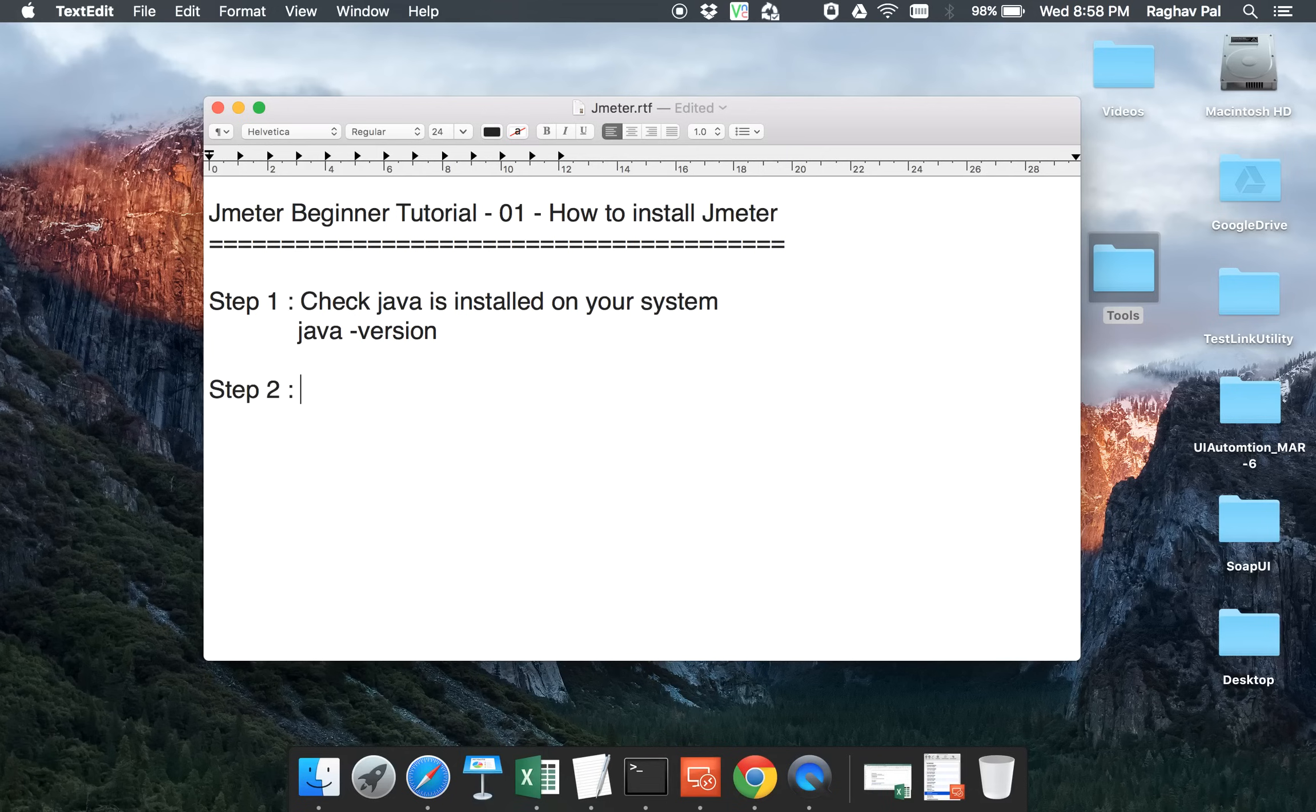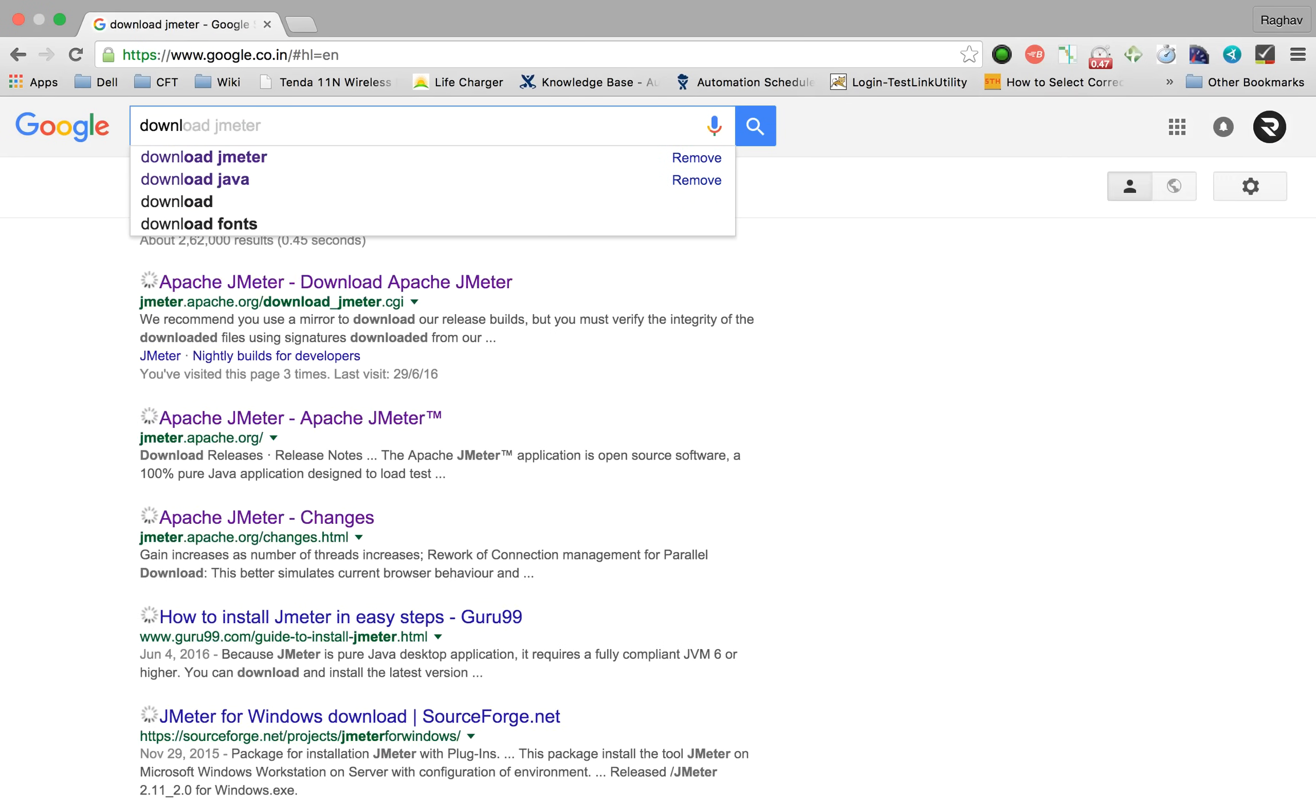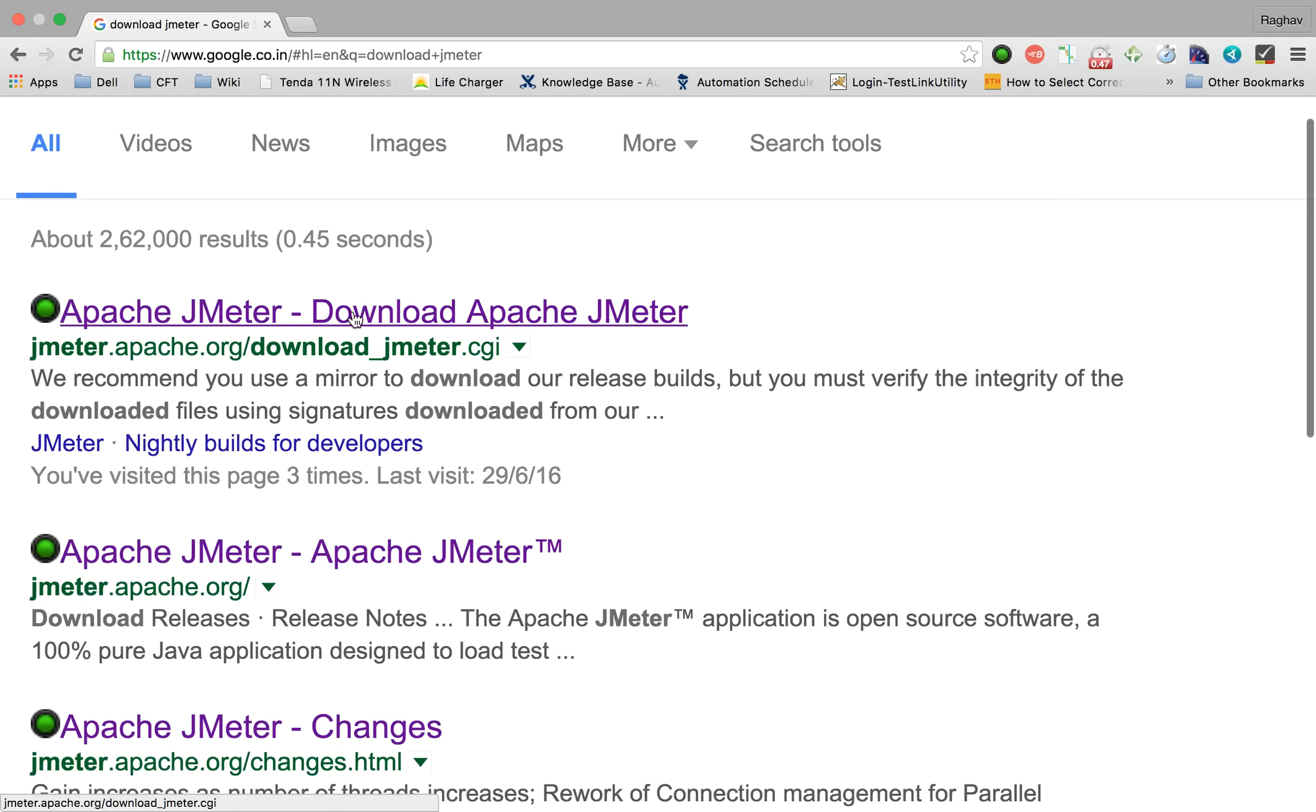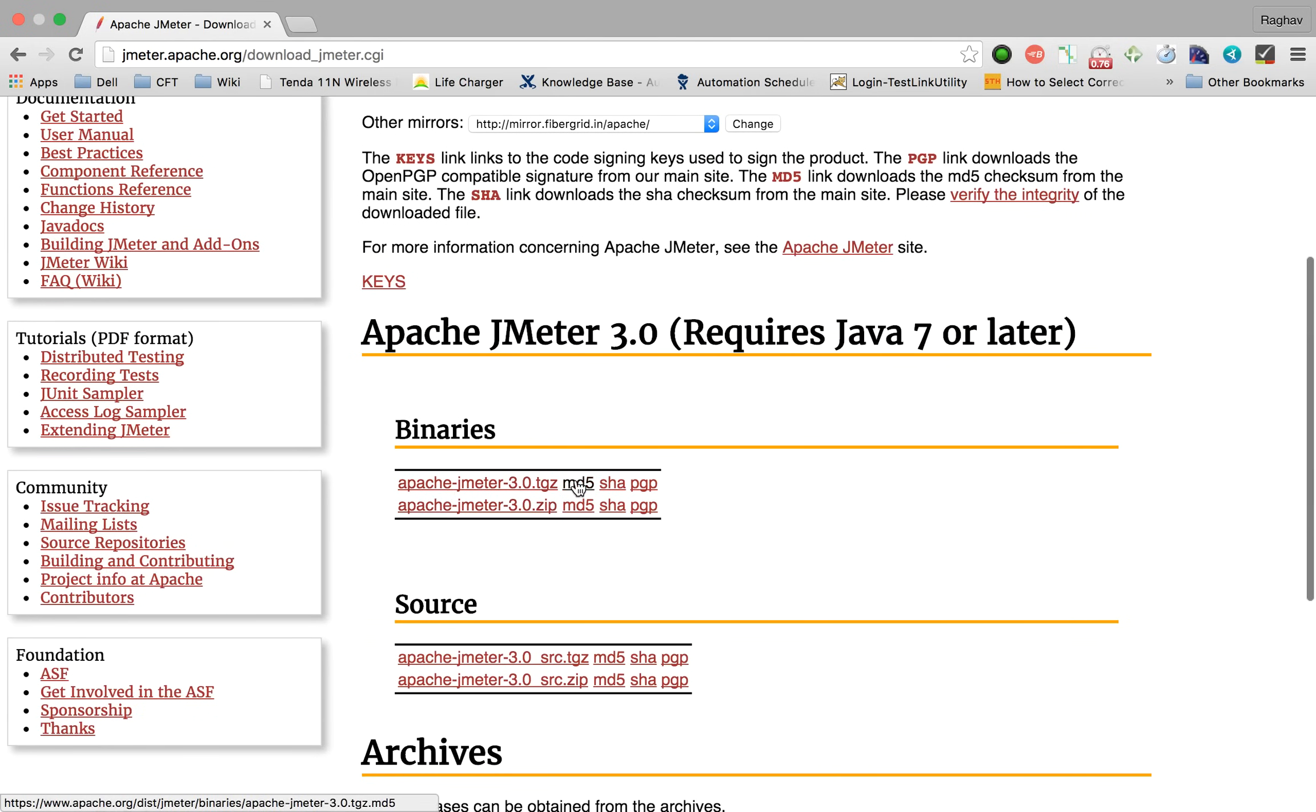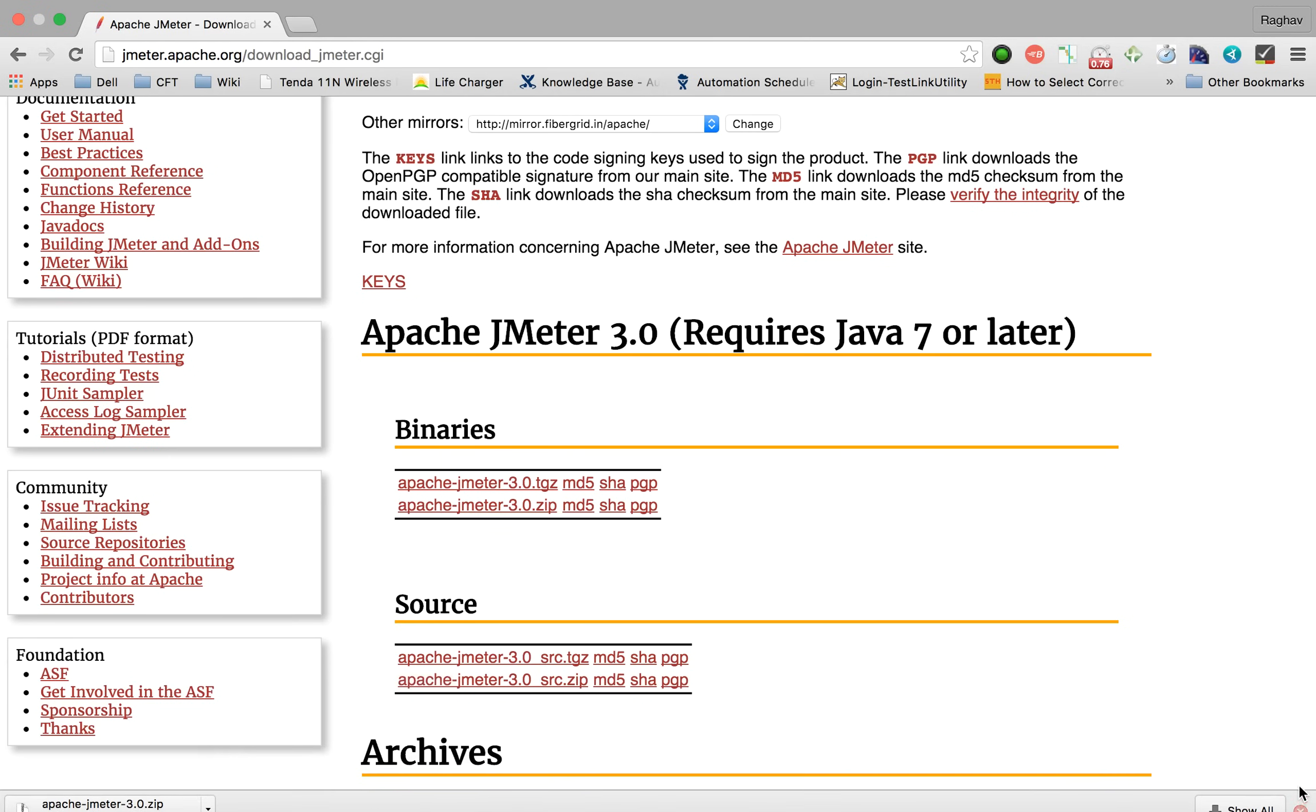Let's suppose you have Java installed on your system. So we move to step number two, which is download JMeter from the Internet. Go to your browser and Google and say download JMeter. The very first option is Apache JMeter download. I'm just clicking here and I am navigated to this JMeter page where you have these binaries and you can take this zip file and it will get downloaded to your system.